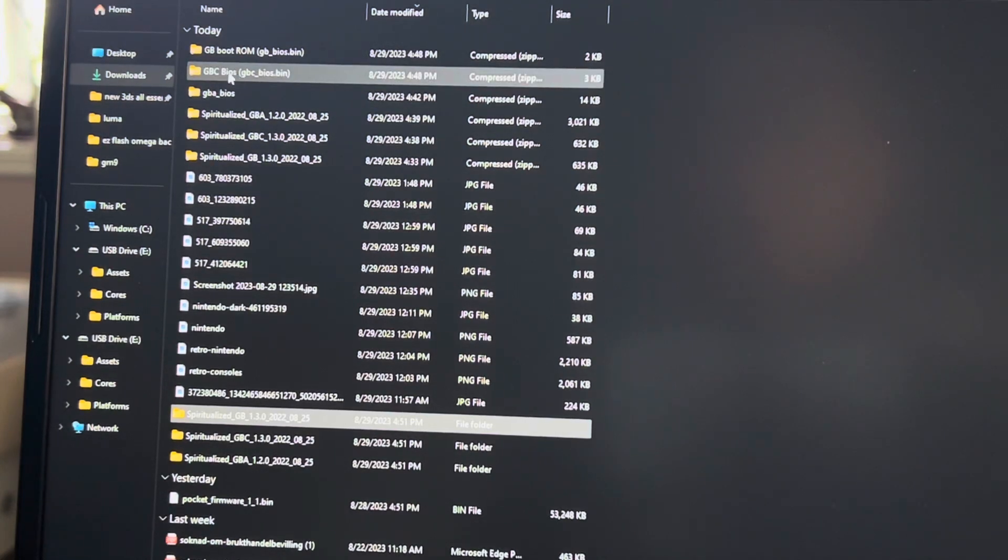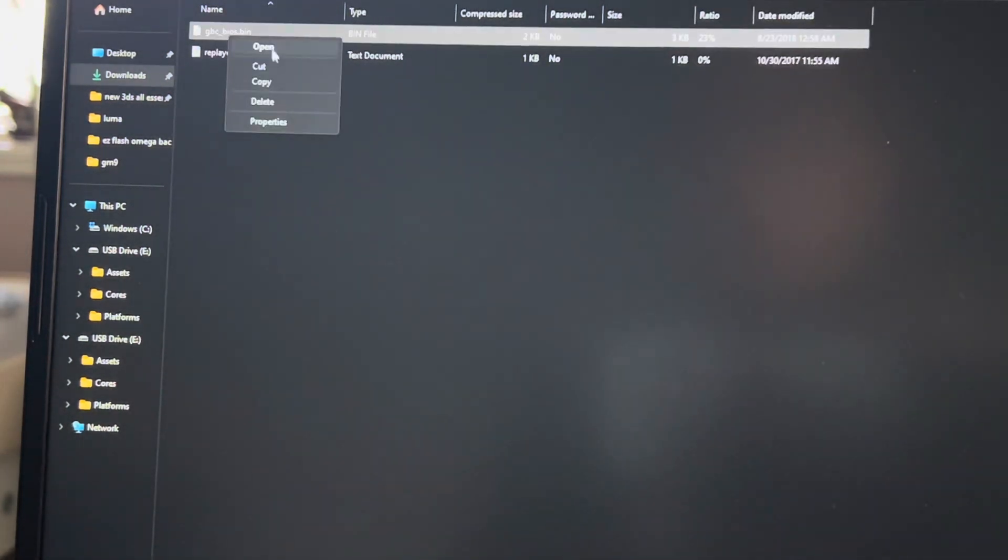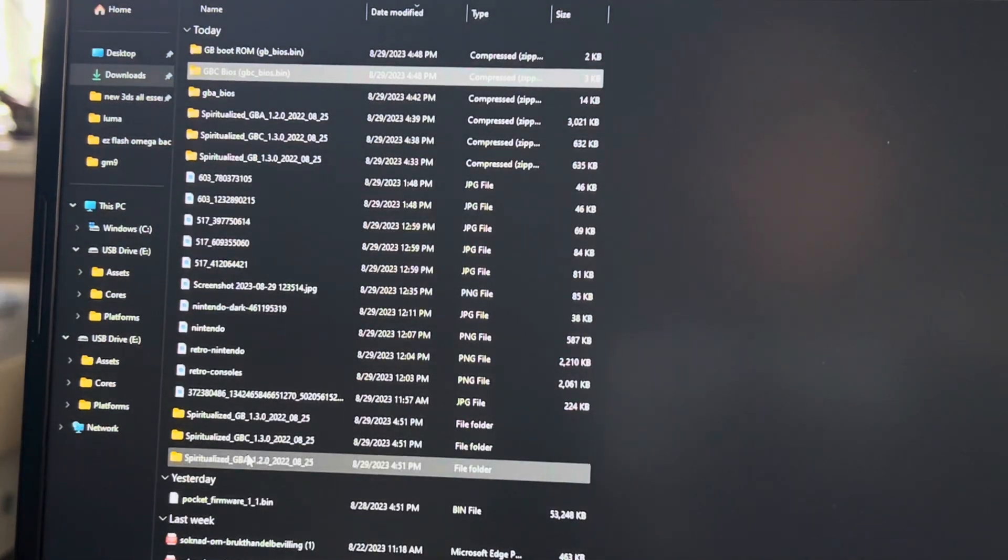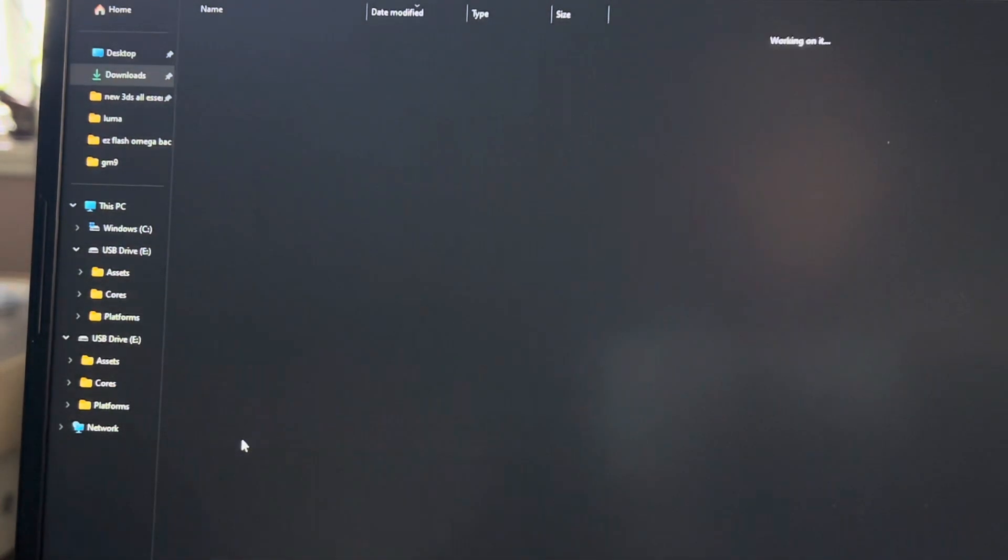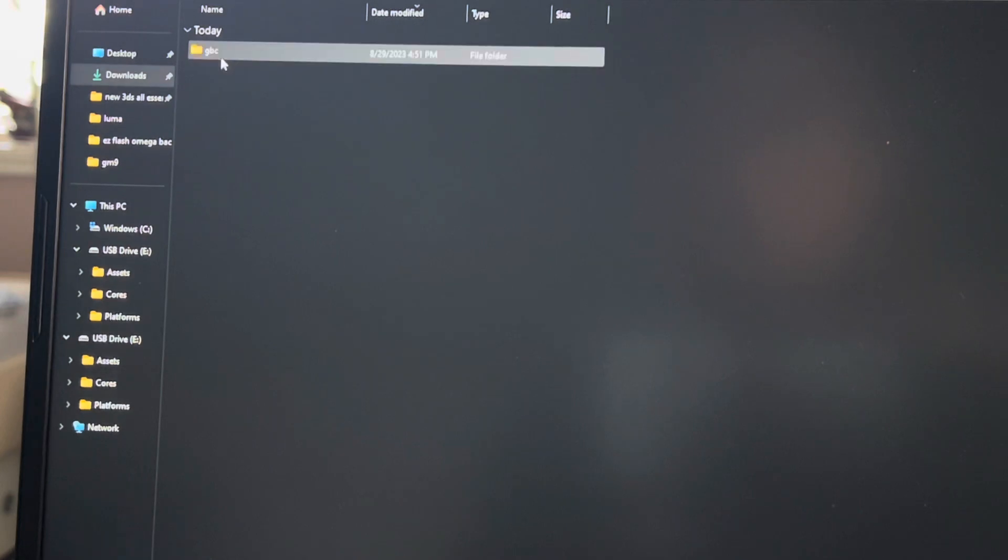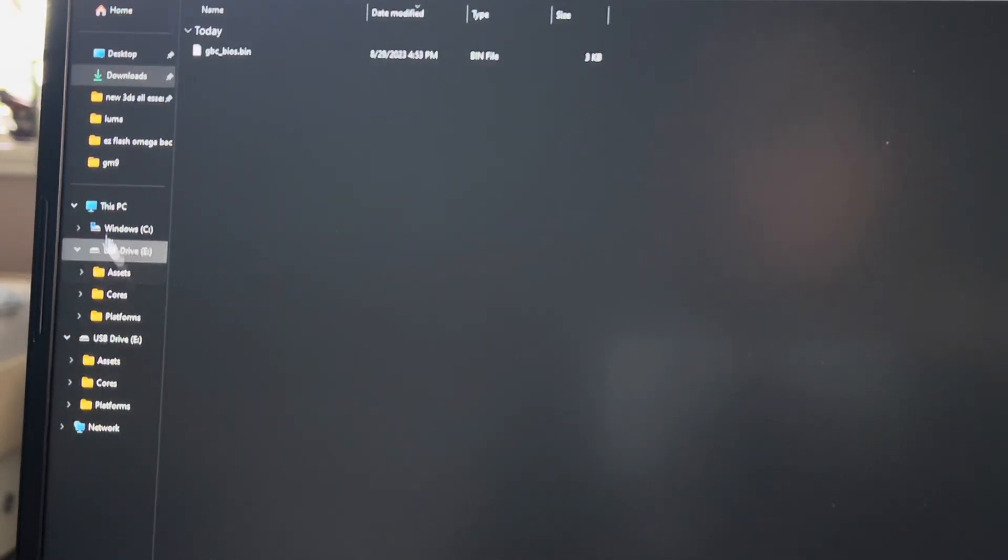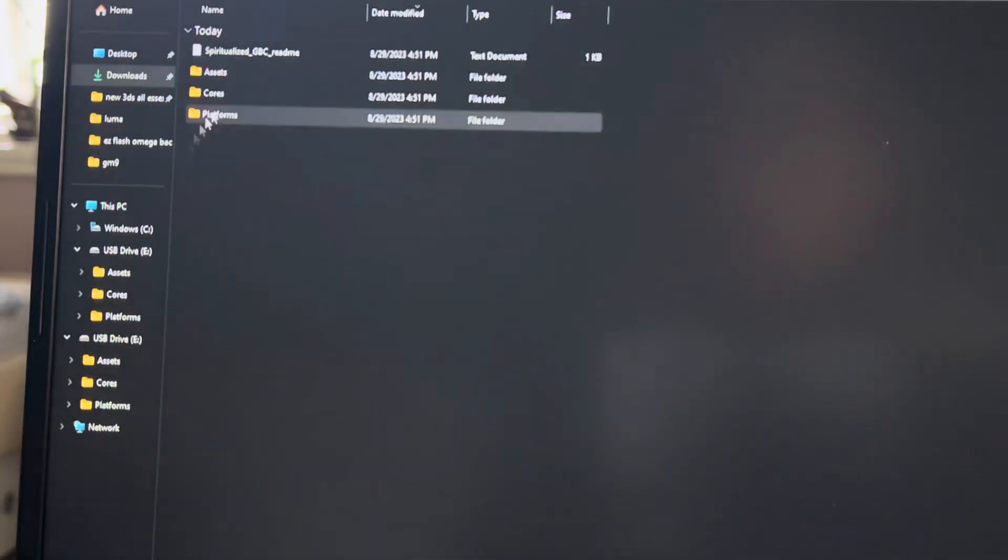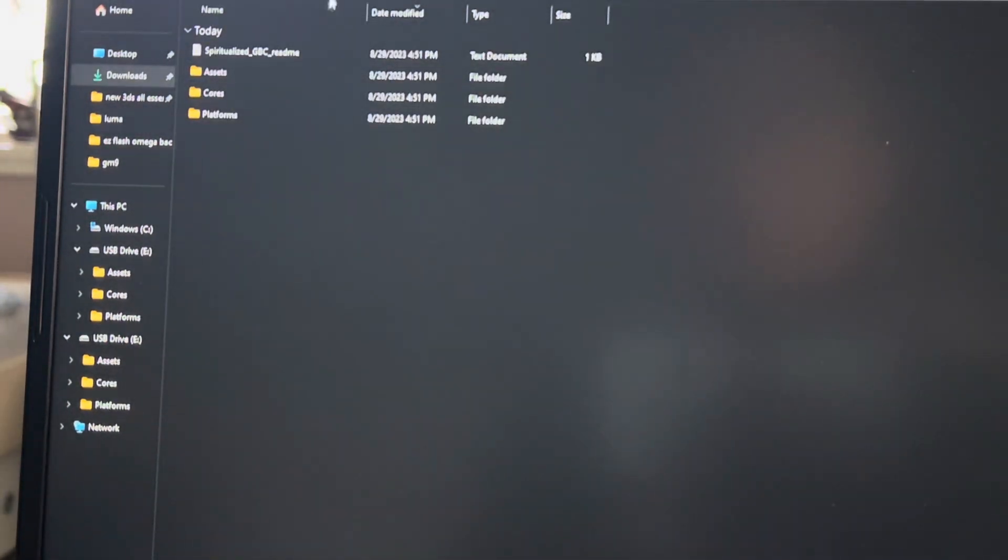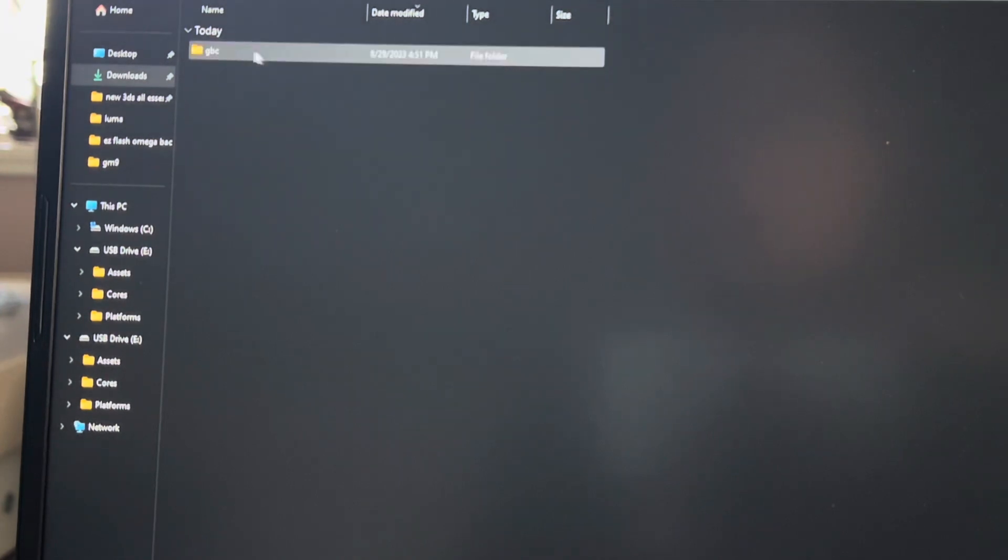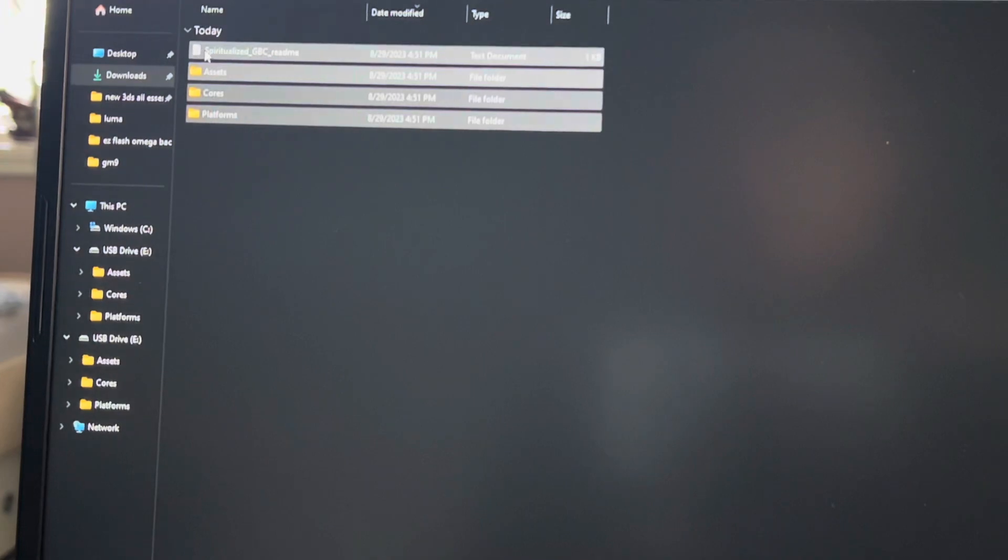Then you're going to go into the GB GBC BIOS, copy that, go back, go into this GBC one. Then you're going to go to assets, GBC, common, paste that here. Then you're going to go back and copy all of these over to the SD card.